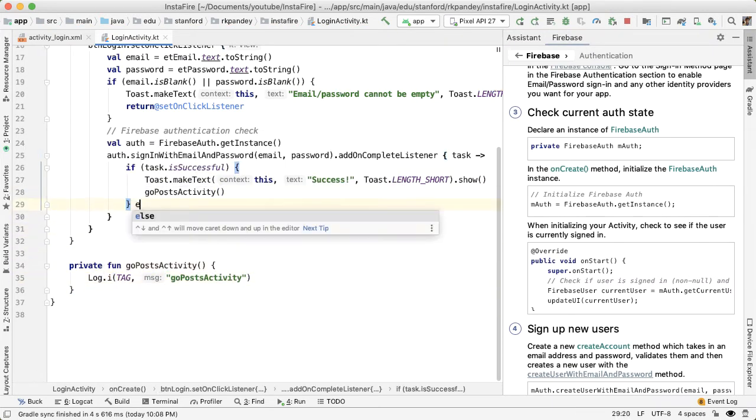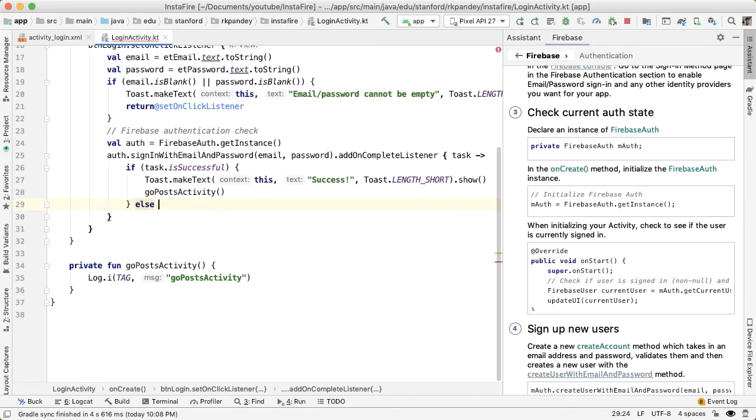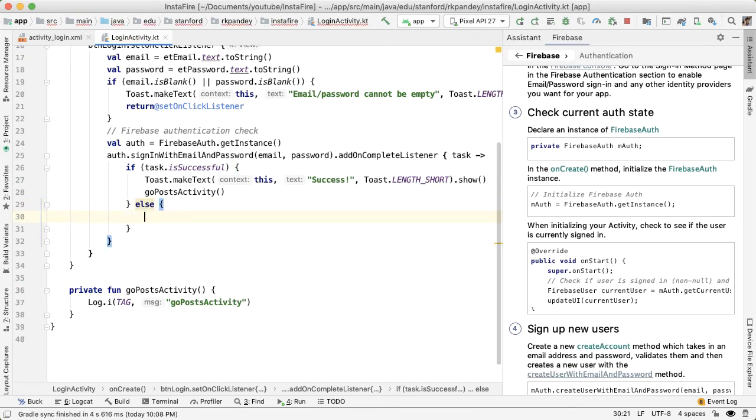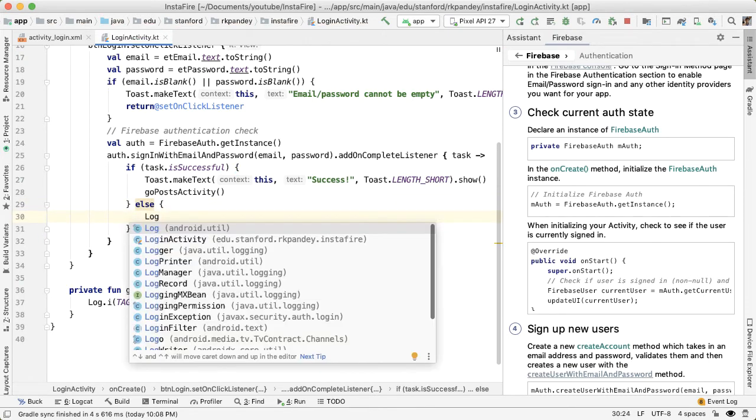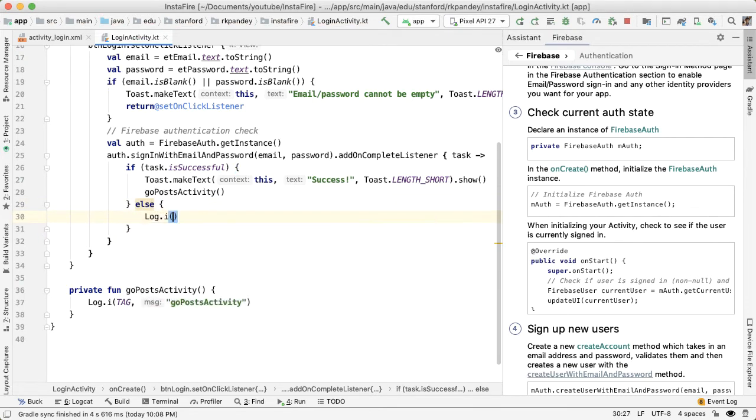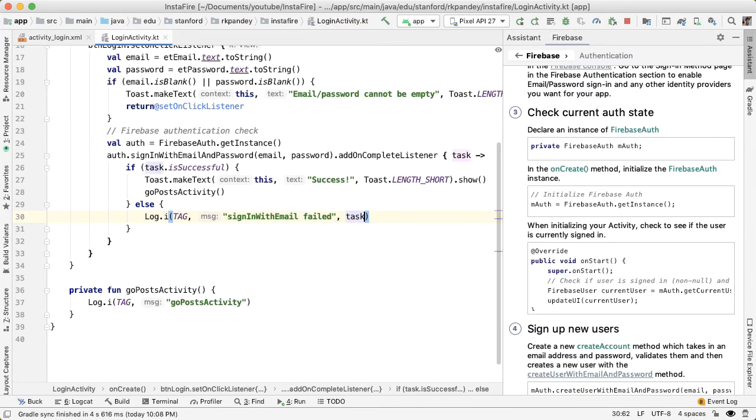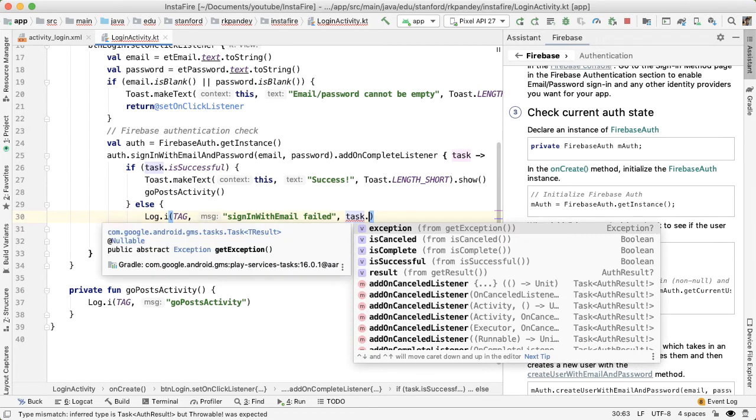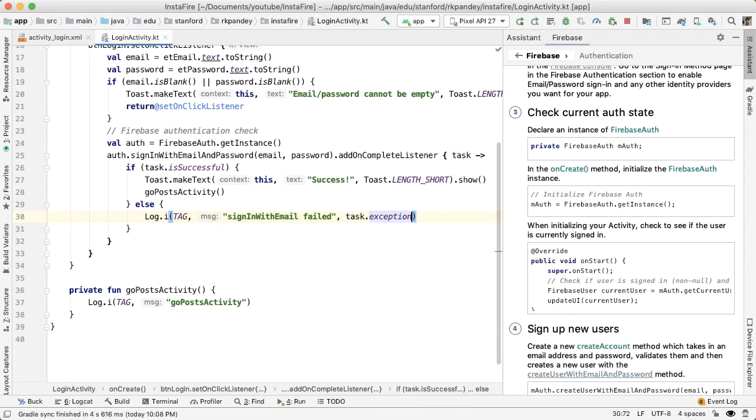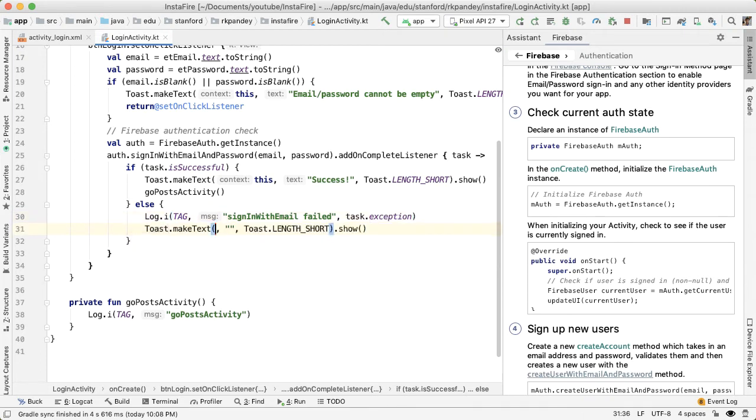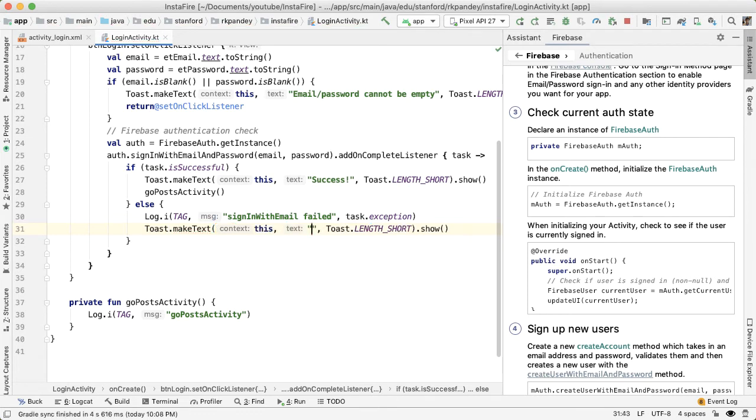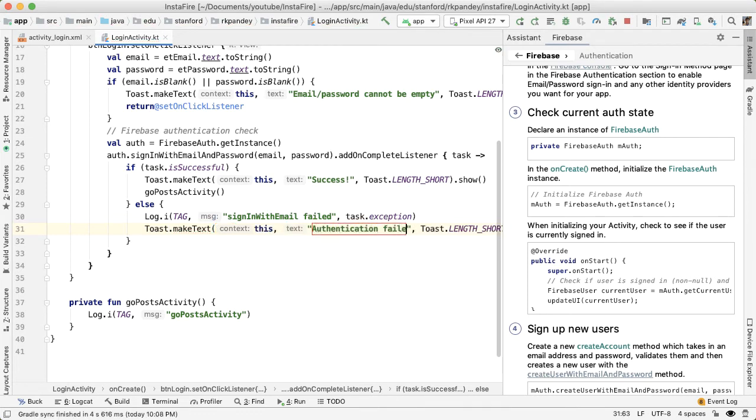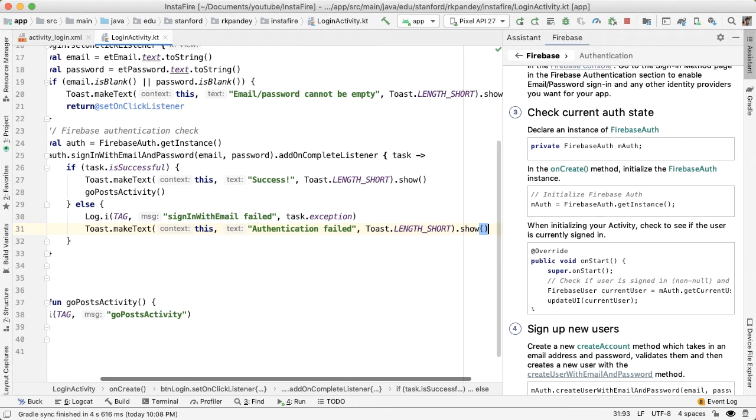However, if the task which represents the result of this login attempt failed, then we'd like to understand why that happened. So put a log statement here, indicating sign in with email failed. And we'll also print out the exception, the exception is part of that result task. And it's non-null if the task failed, and the task would have failed if we're in this else. And we can also tell the user with a toast.